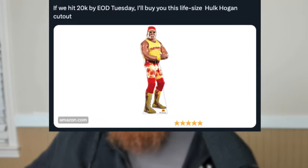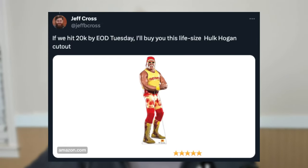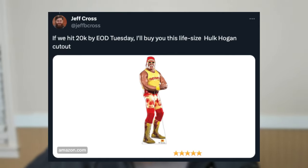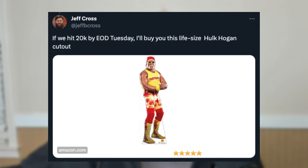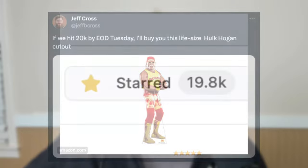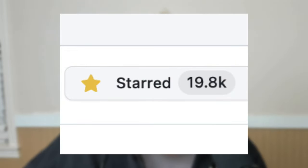Alright, that's it for all the new features for NX 17. I had to re-record the end of this video because Jeff Cross, our CEO, just promised on Twitter that if we hit 20,000 GitHub stars by the end of day today, Tuesday, he will buy me this life-size cardboard cutout of Hulk Hogan. So, YouTube, do your thing. As of my recording, we're about 200 stars shy. So if we can make it happen, you'll see Hulk Hogan behind me from now on. At least until Yuri makes me take it out.